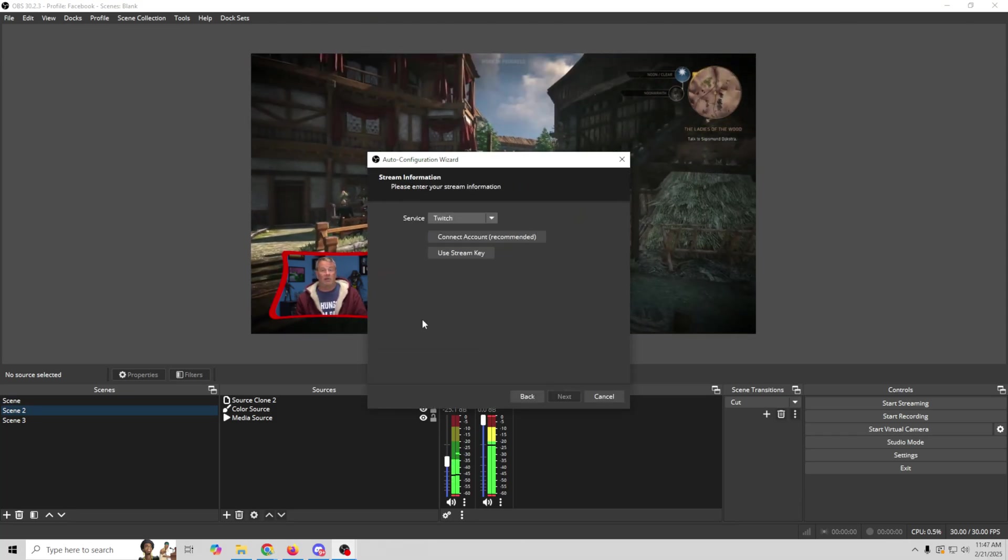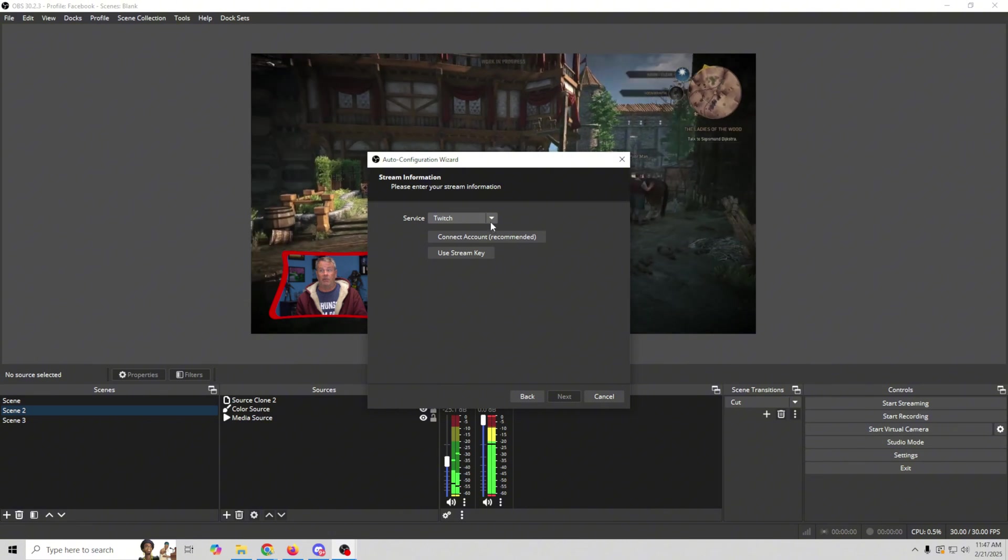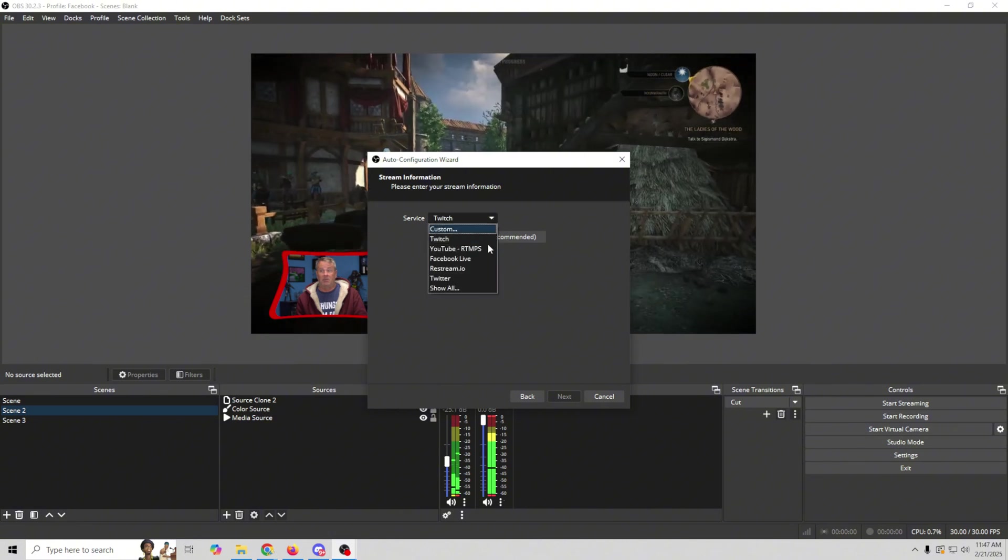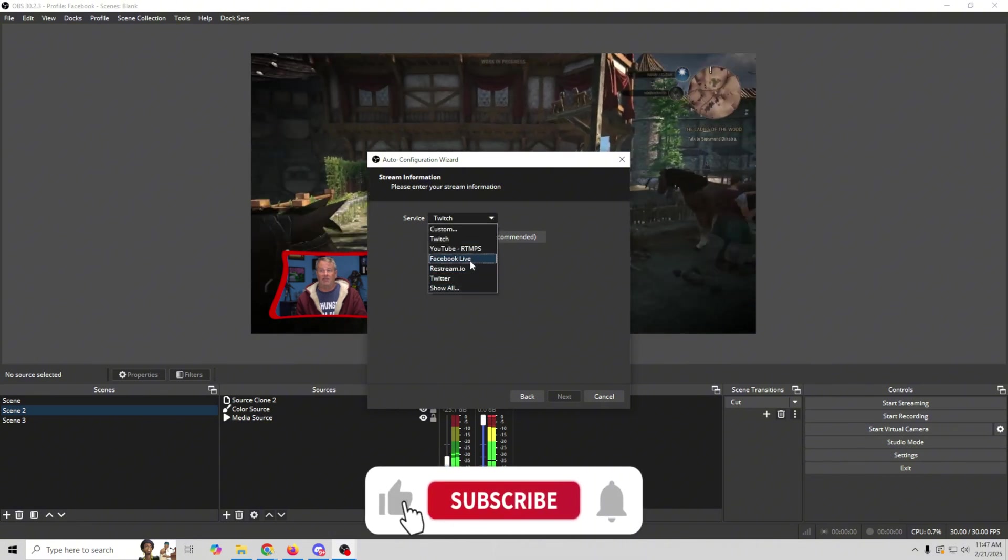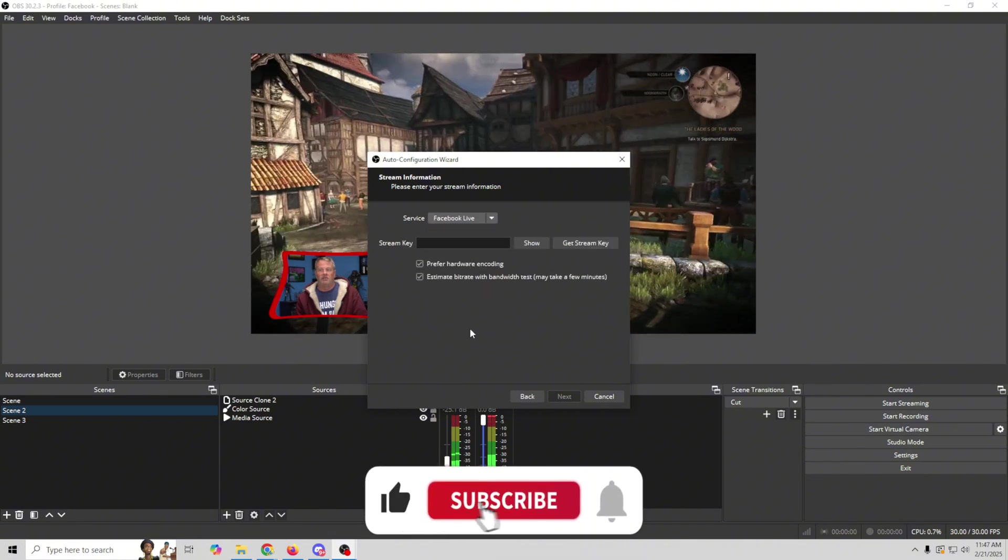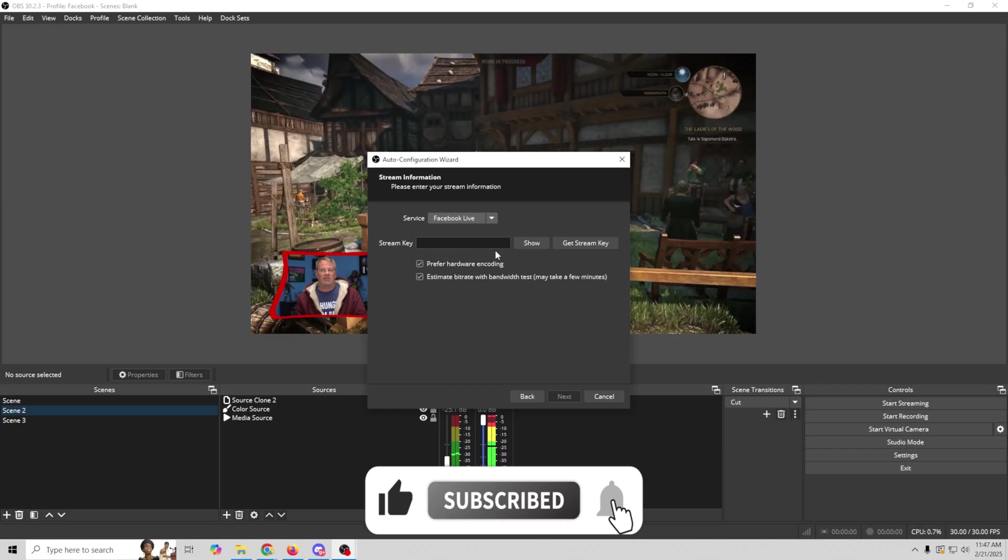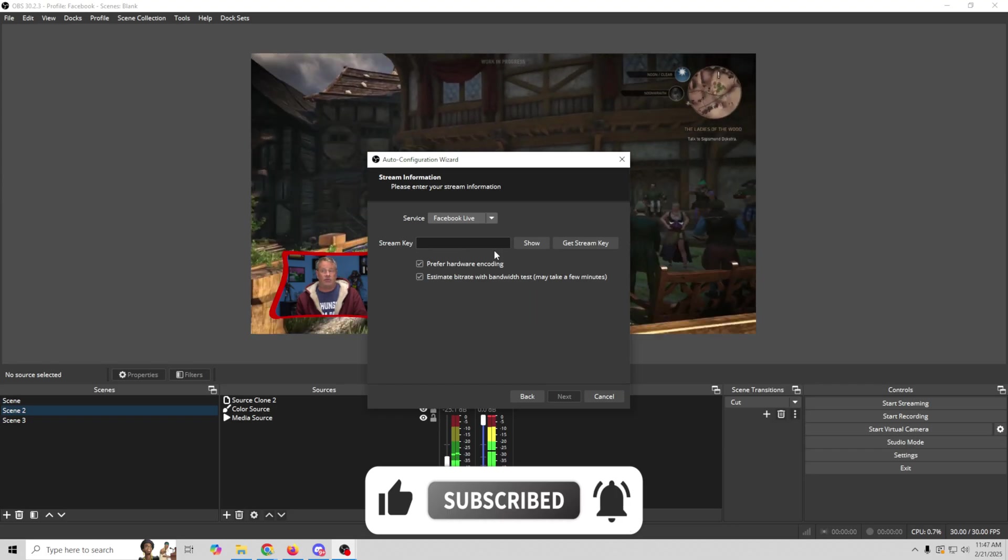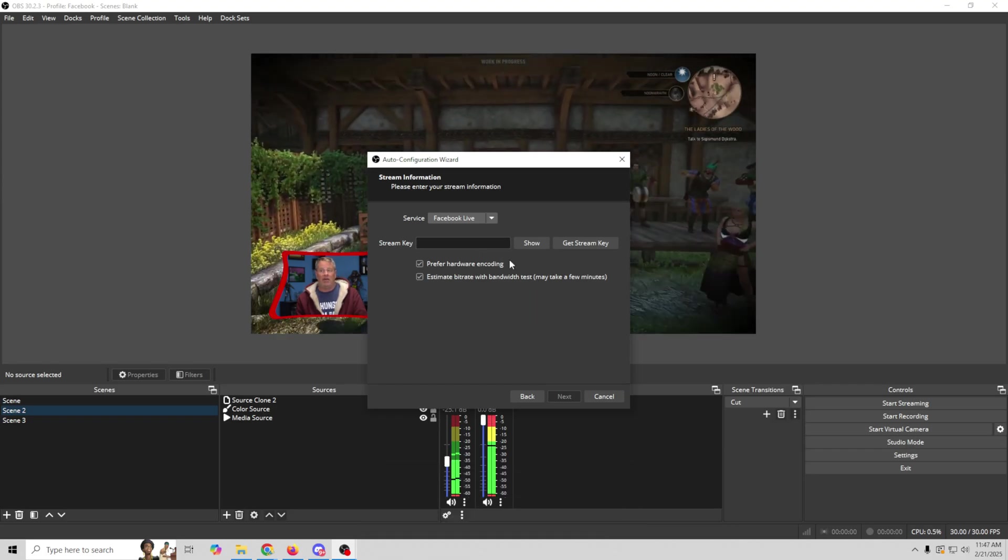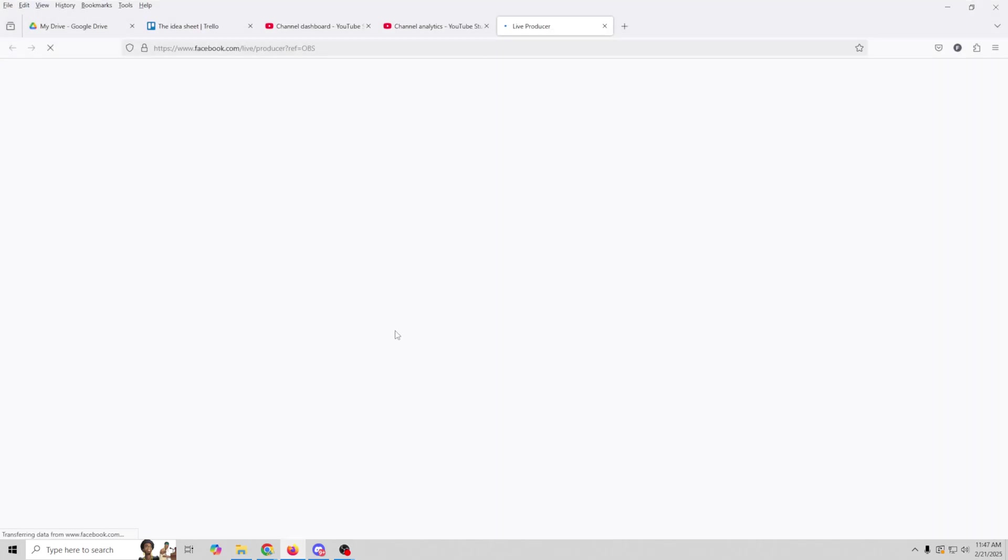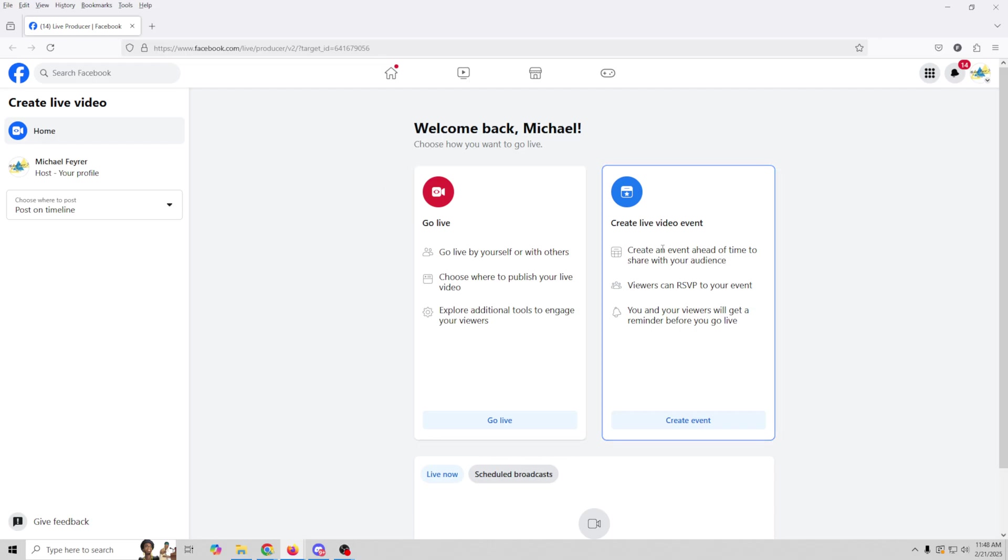And here is where we're going to set up our service. So we want to go to Facebook. We're going to drop this down and select Facebook Live. It doesn't have any way to actually enter your stream key in here. So what we're going to have to do is go to get a stream key. And it's going to bring us to this page. You may have to log into your Facebook in order for it to do this. But once you log in, it's going to bring you here.